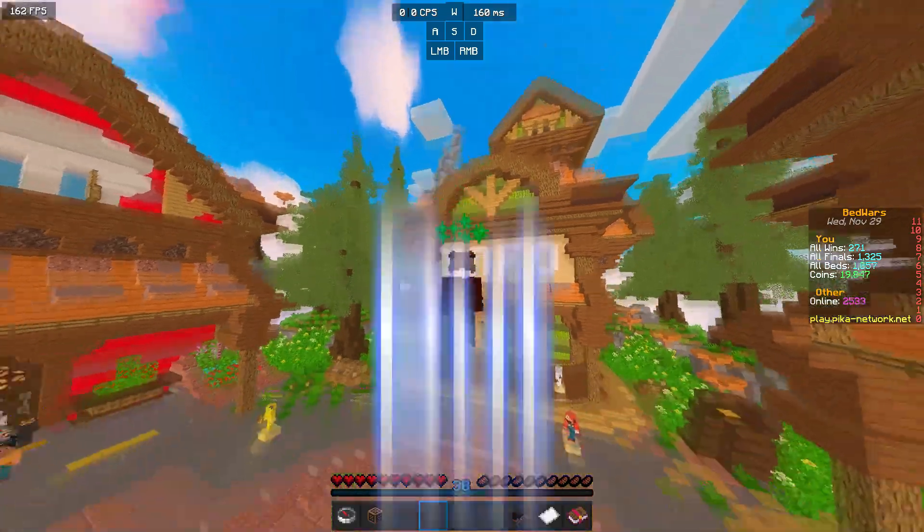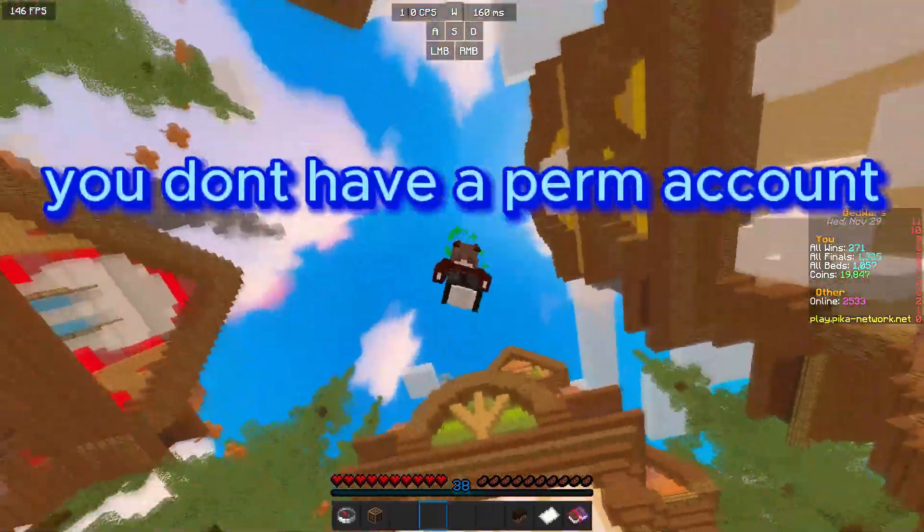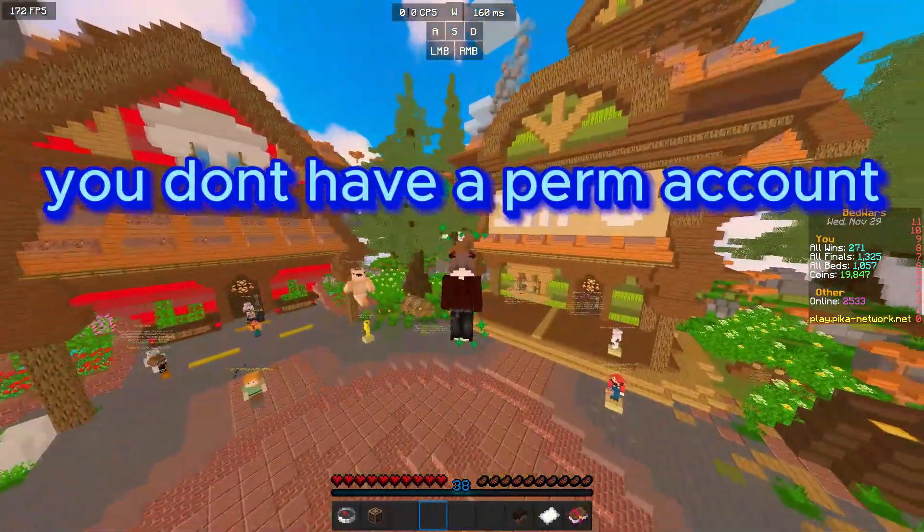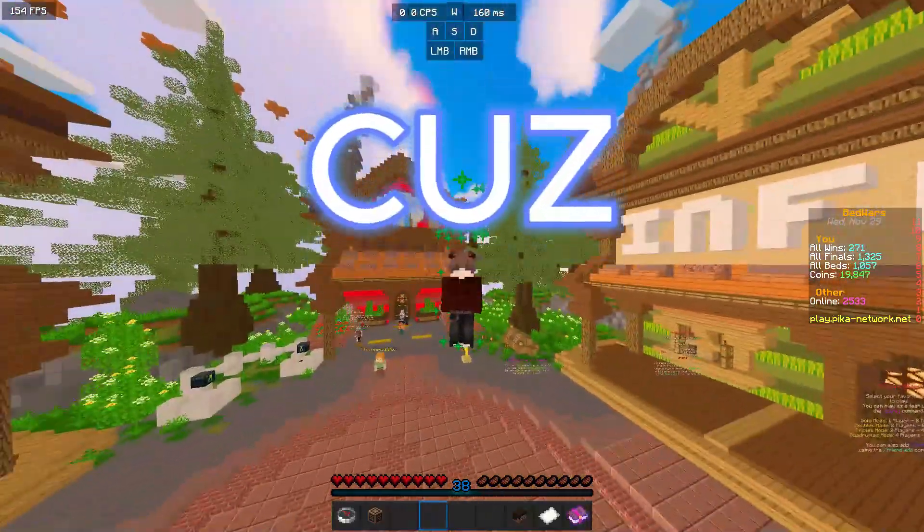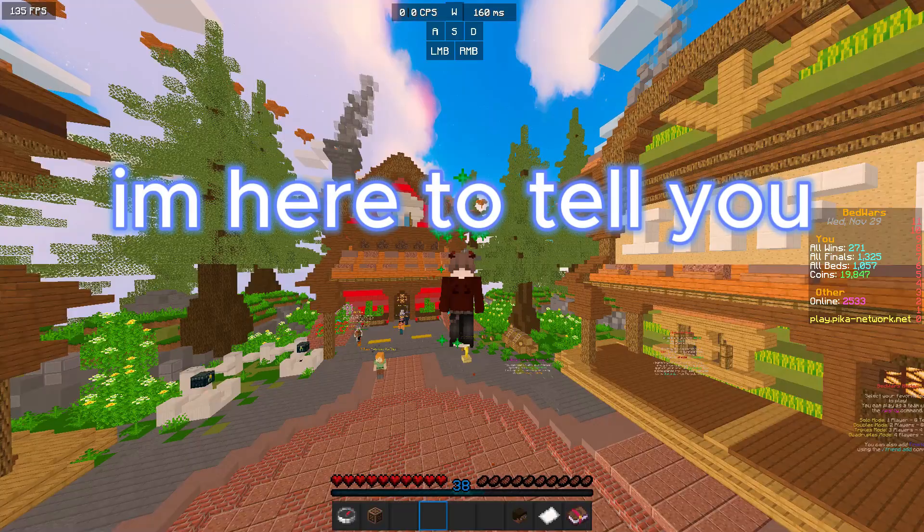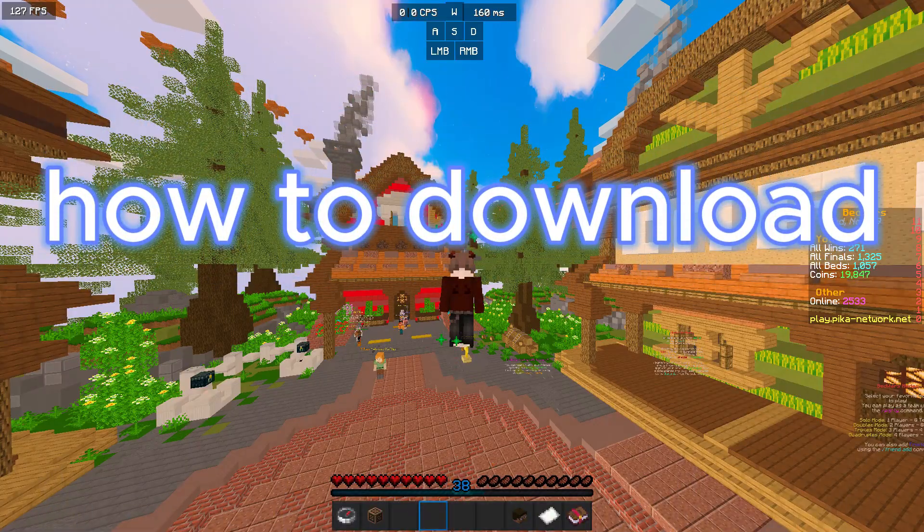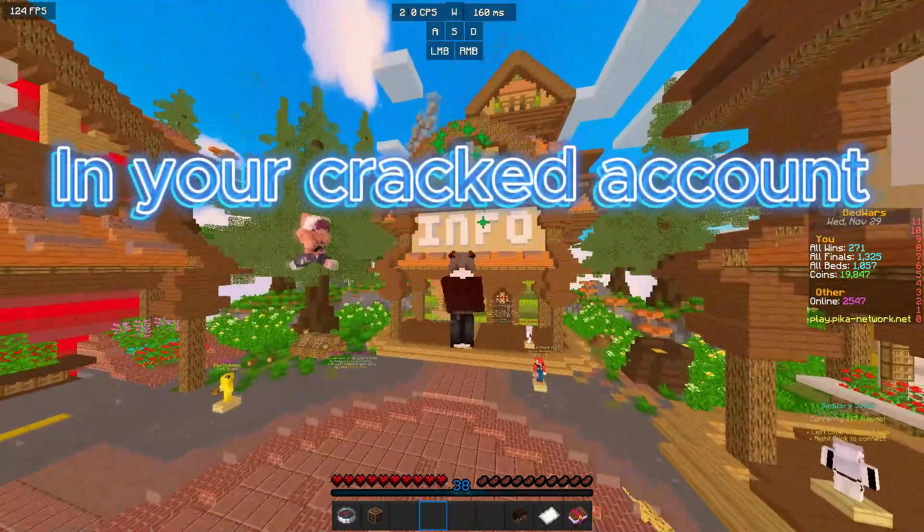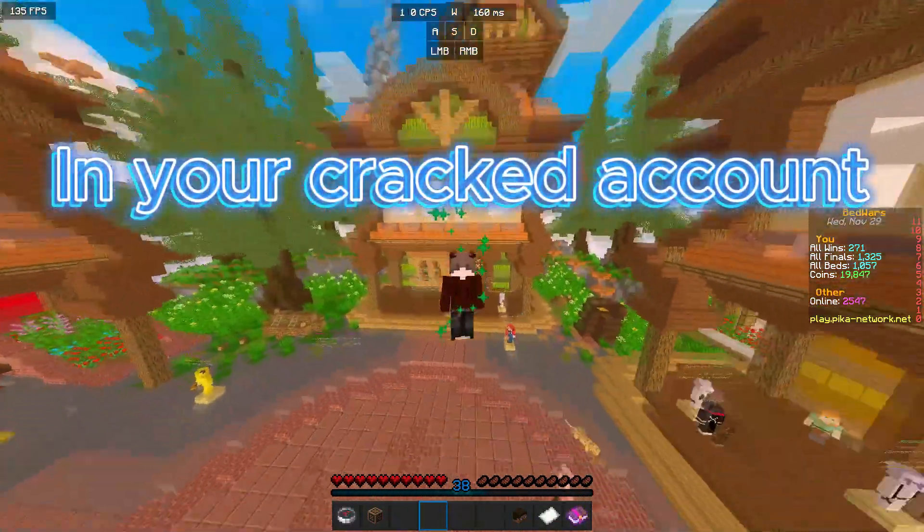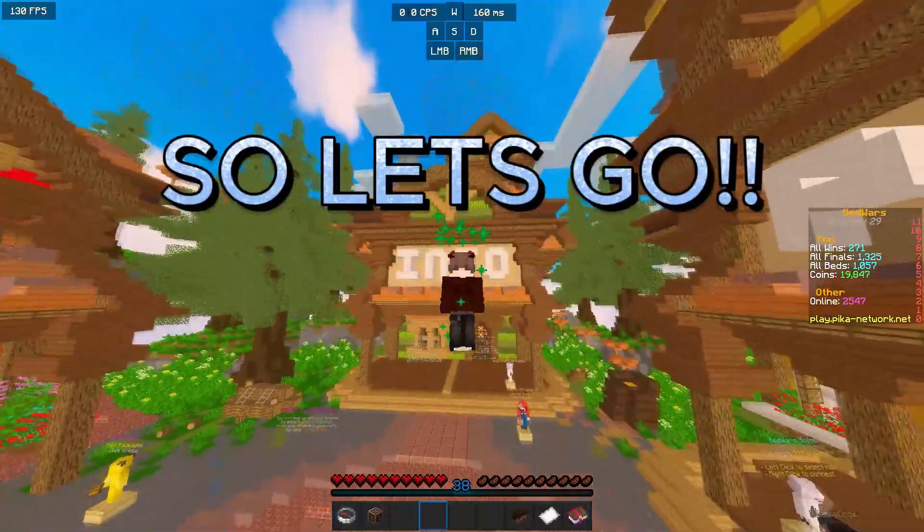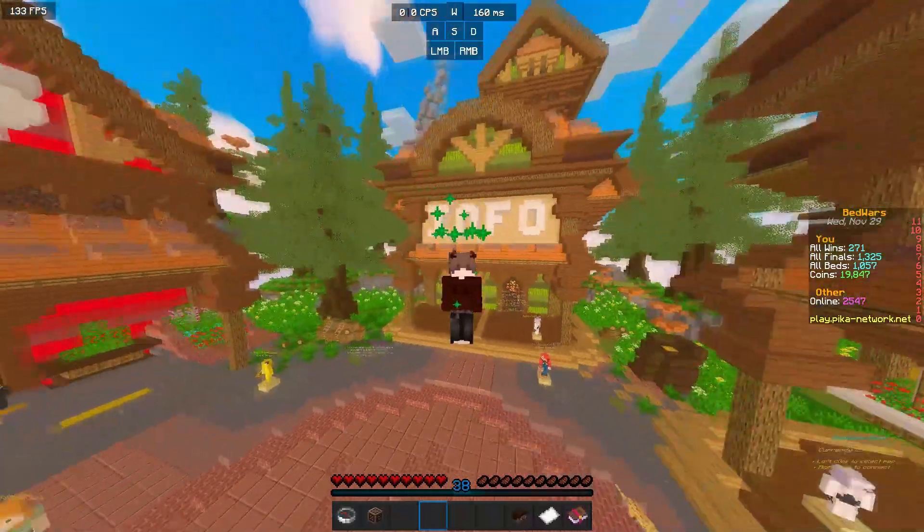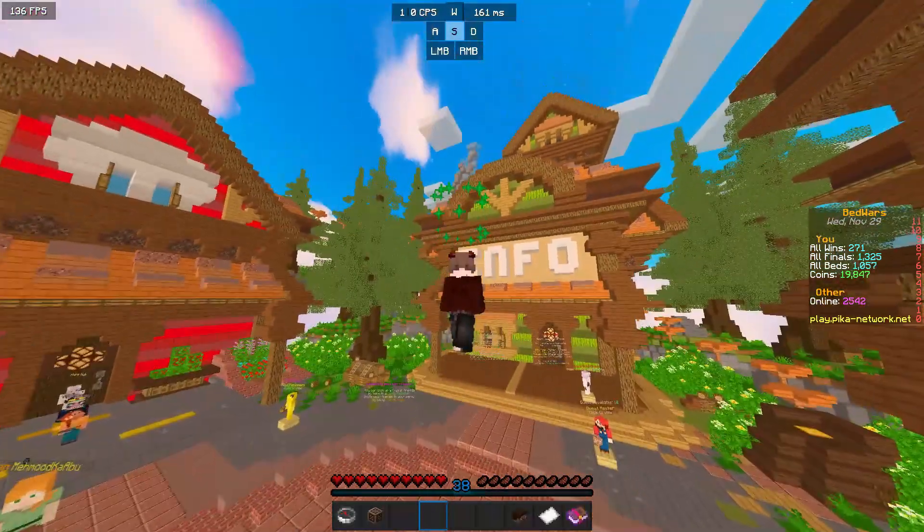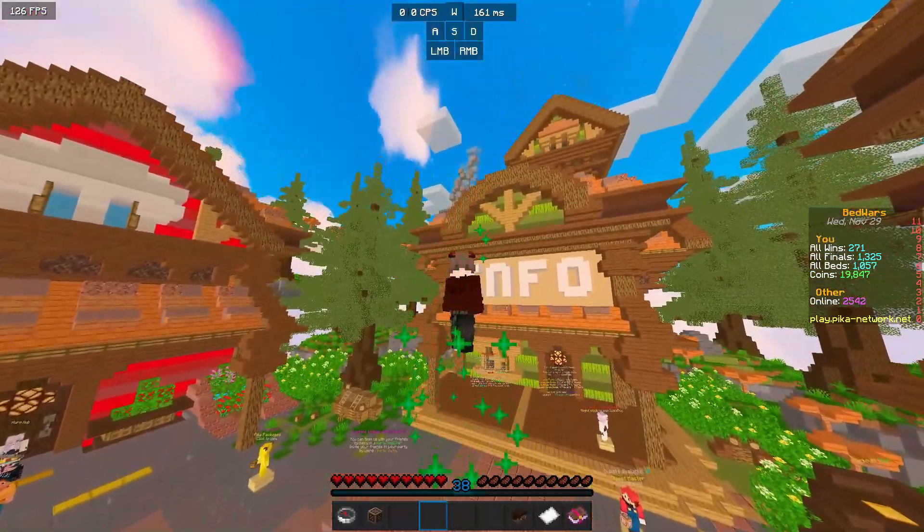Do you want a real Lunar Client but you don't have a premium account? Don't worry, because I'm here to tell you how to download Lunar Client in your cracked account. So let's go, click on the links that I gave you in the description.